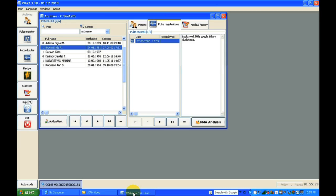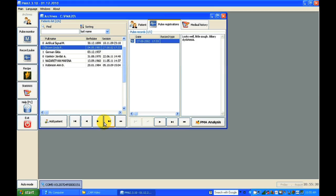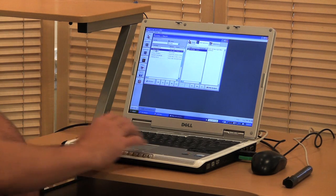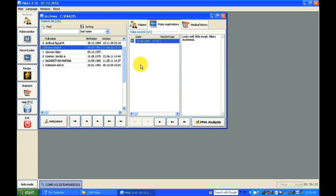This is the main screen. You can see we have different parameters, a patient list, and real-time data showing when the patient's pulse was measured. I'll show you an example patient to demonstrate how the system looks and works. Just click on the patient and then click on the button for PMA analysis.